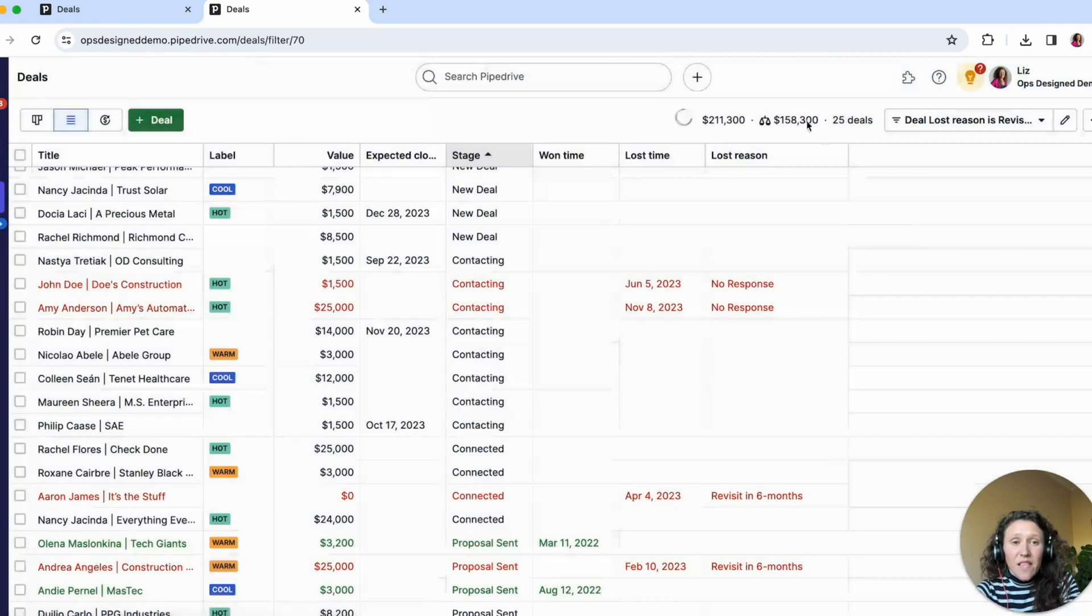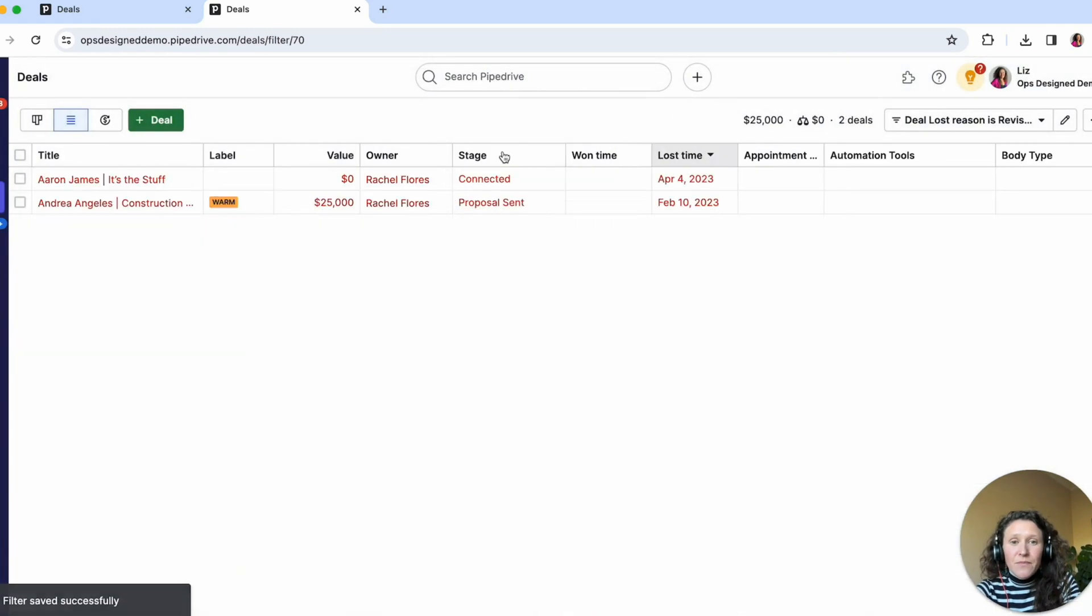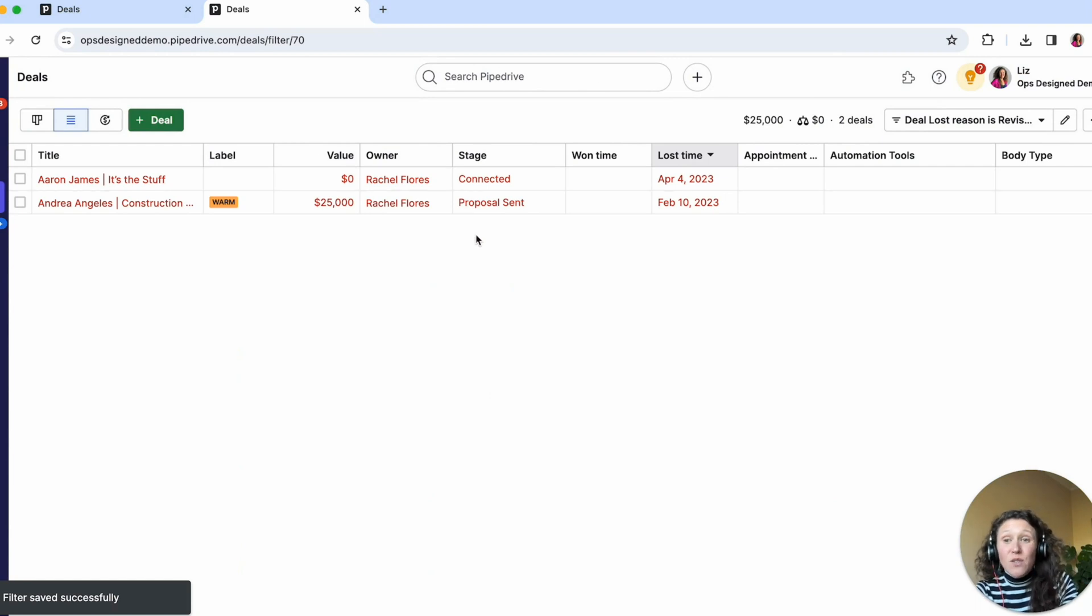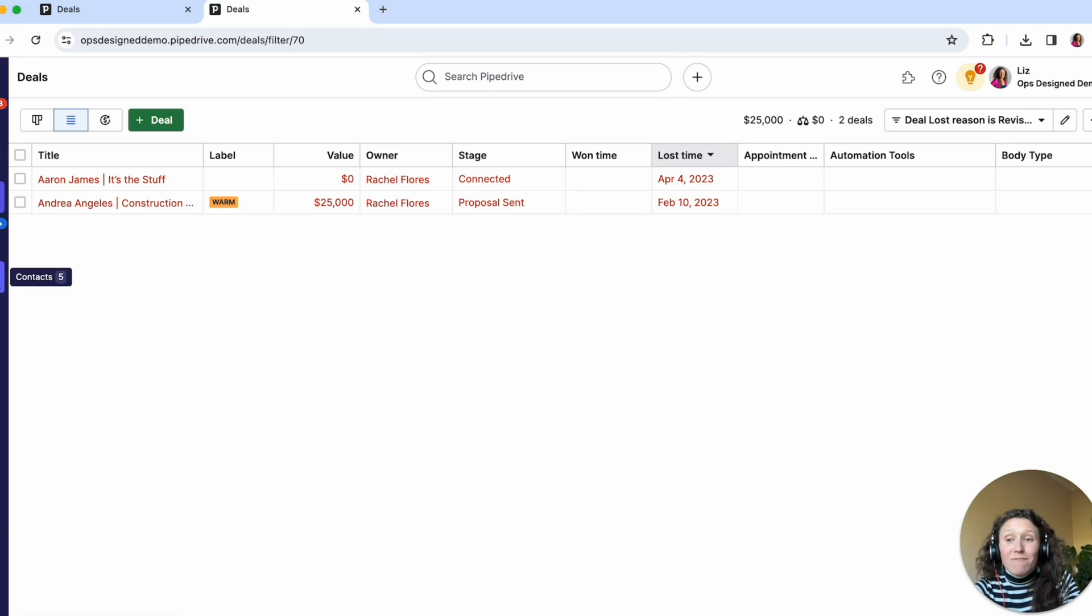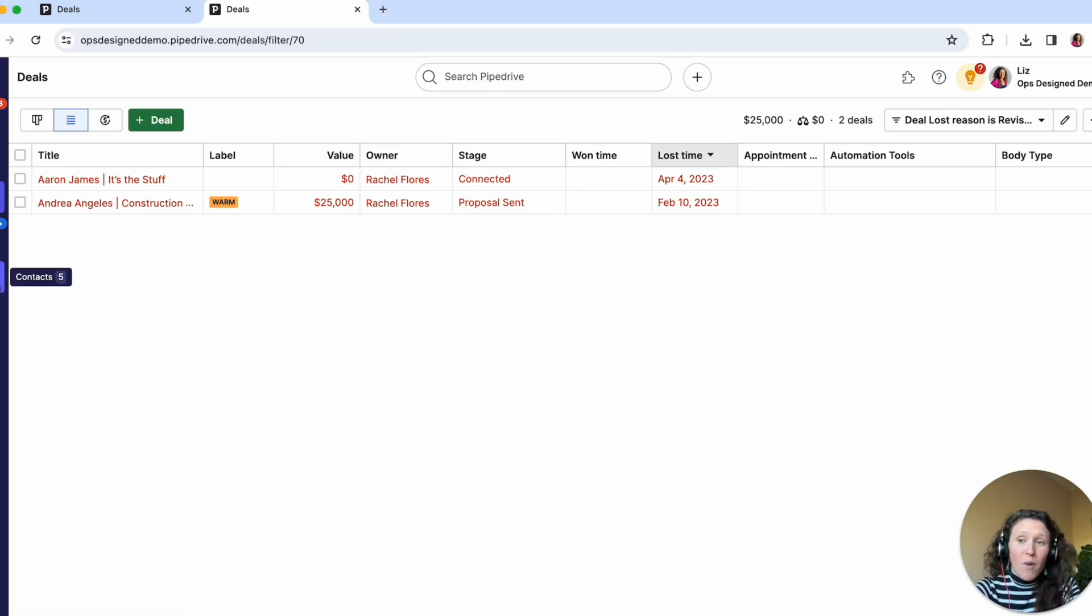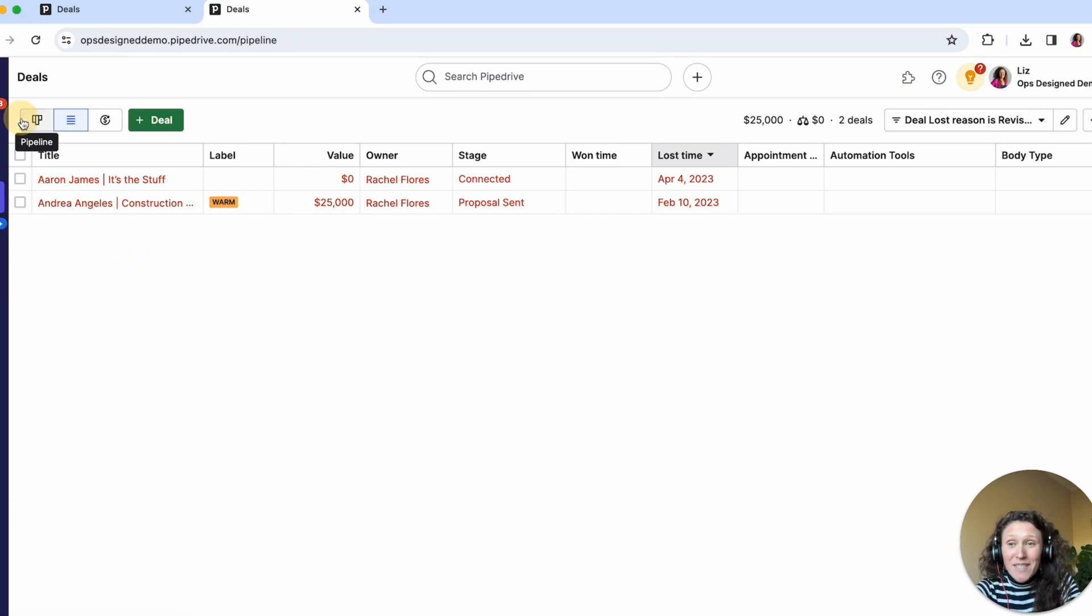So if I save that here, now I've got these two deals, so I can create new activities on those I can reach out, I could also do that via group email if I created this similar filter from our contacts page. But here's the key point.